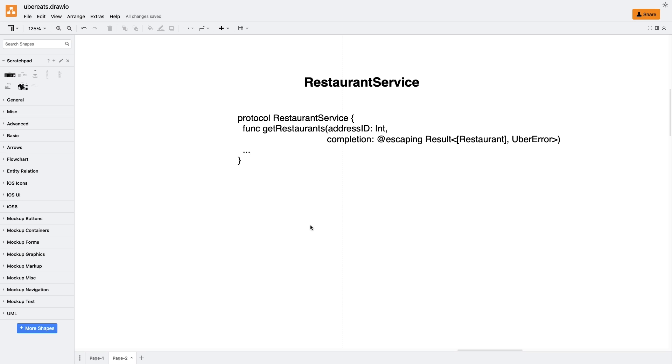For the order service, the interface would be similar, but the completion block with data would be called multiple times to handle multiple events coming into the service. This allows us to process updates and events in real time, ensuring that our app remains responsive and up-to-date.